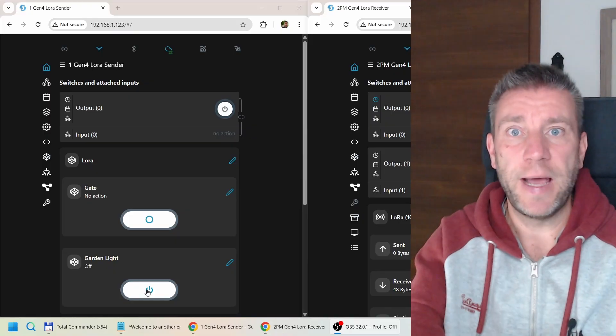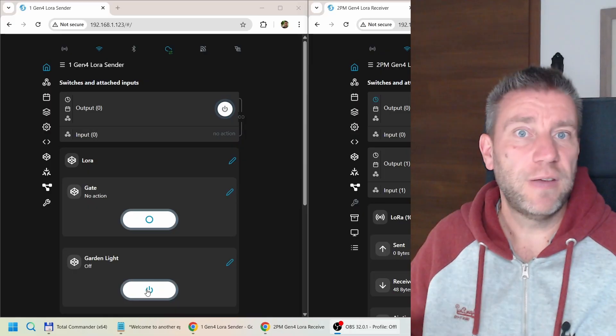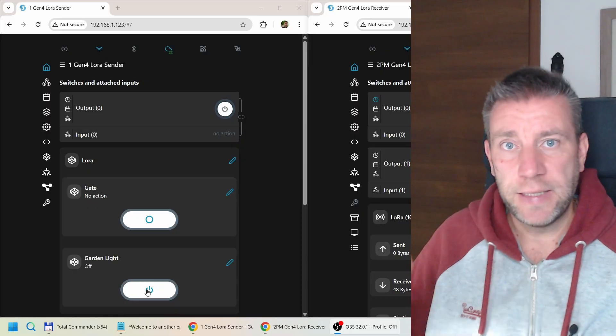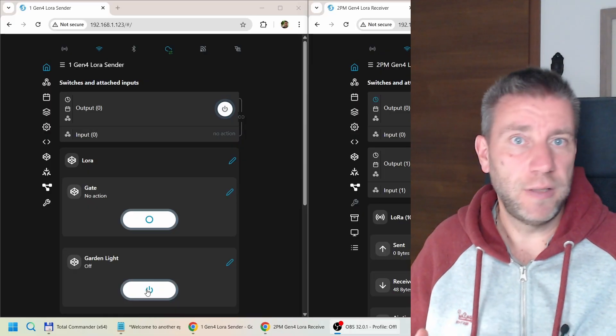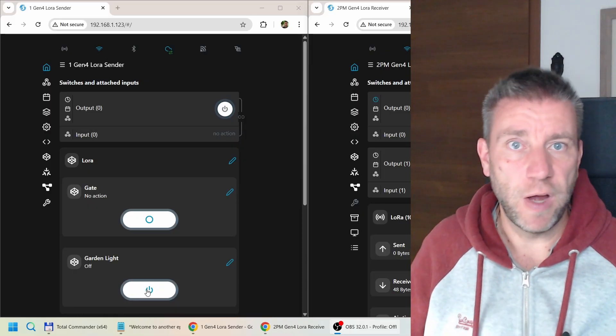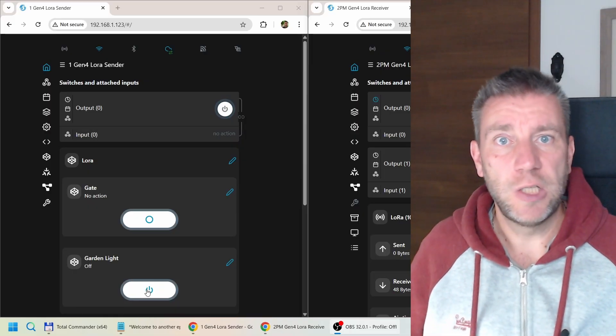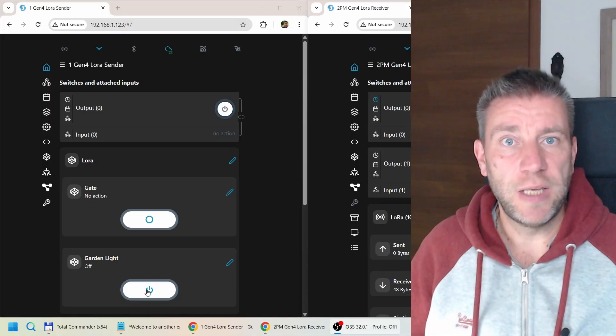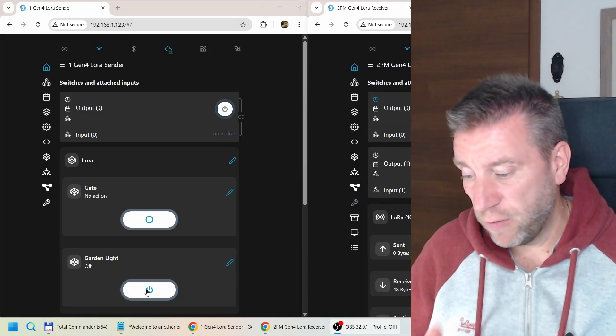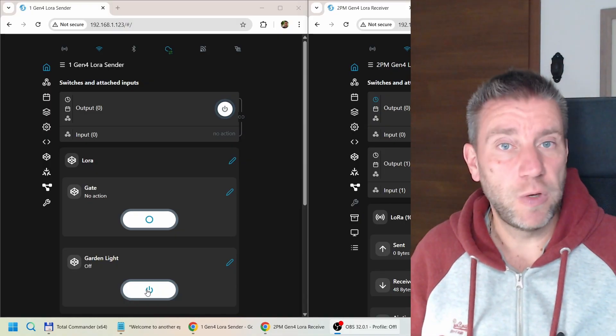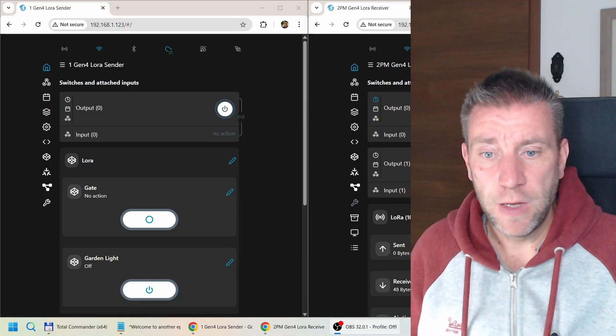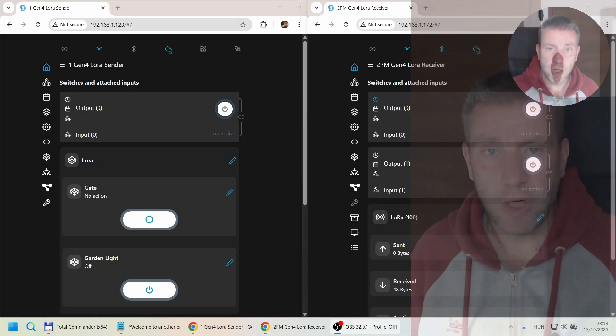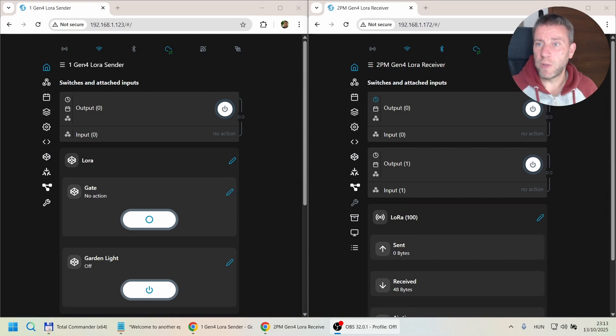For example, if you have some garden lights and you want to control them but it's just too far away with no chance of reaching over Wi-Fi, you can do it with LoRa as well. Let me show you how it works.